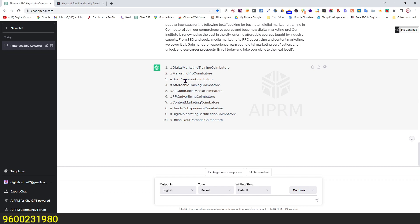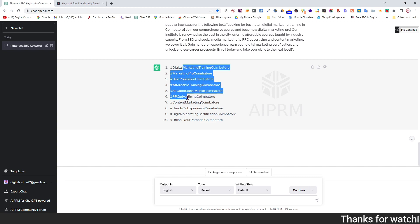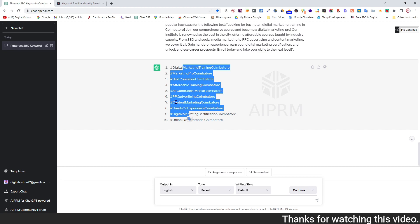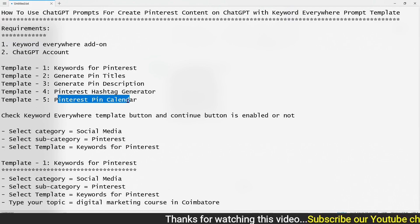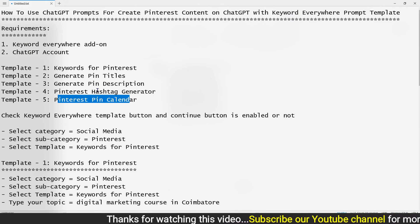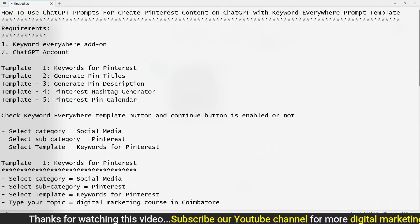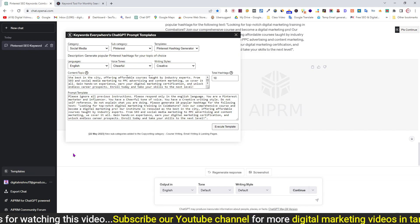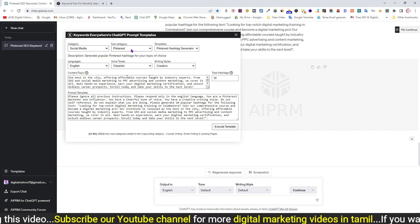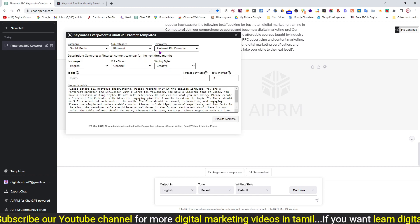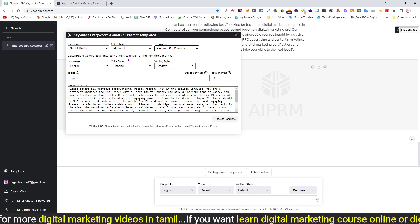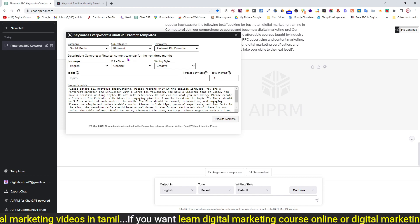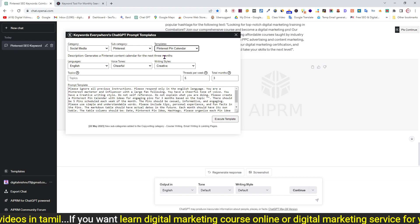The generated hashtags include: digital marketing training, marketing pro, best course, affordable training, SEO, and source India. The last template is Pinterest Pin Calendar. You can create a Pinterest pin calendar for one month. Go to ChatGPT, select the template, and set the category.